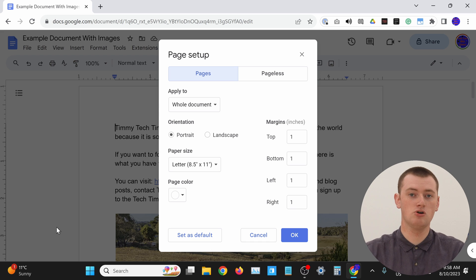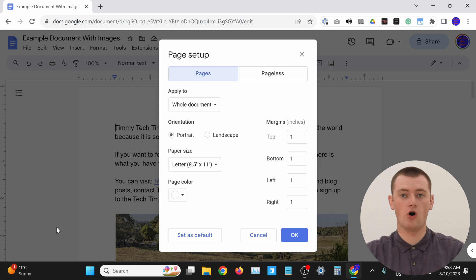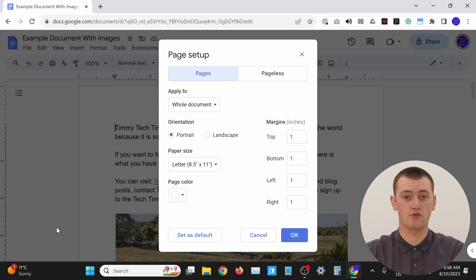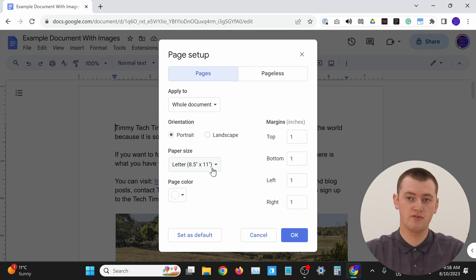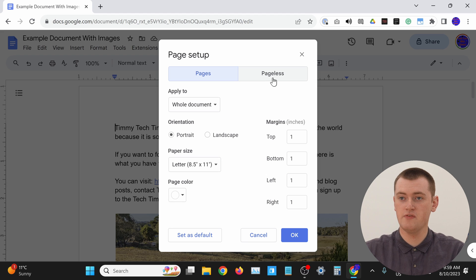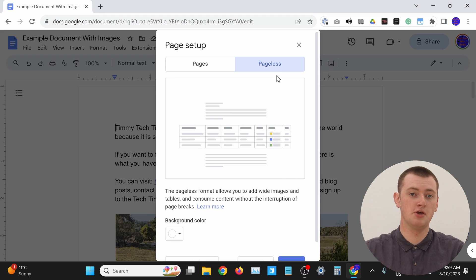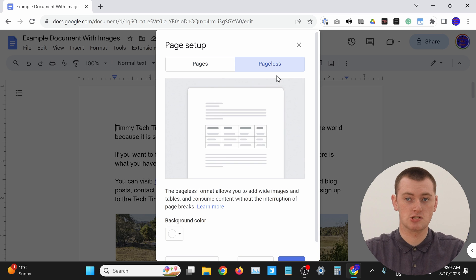Now you'll have all of the regular settings for your page — things like the margin and the paper size and everything. But if you click across here, you can make the document pageless.